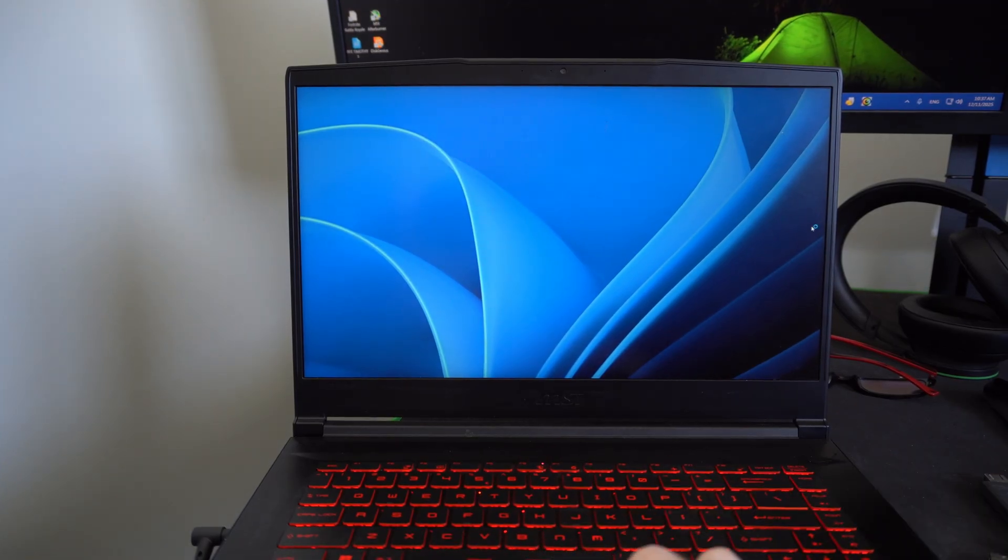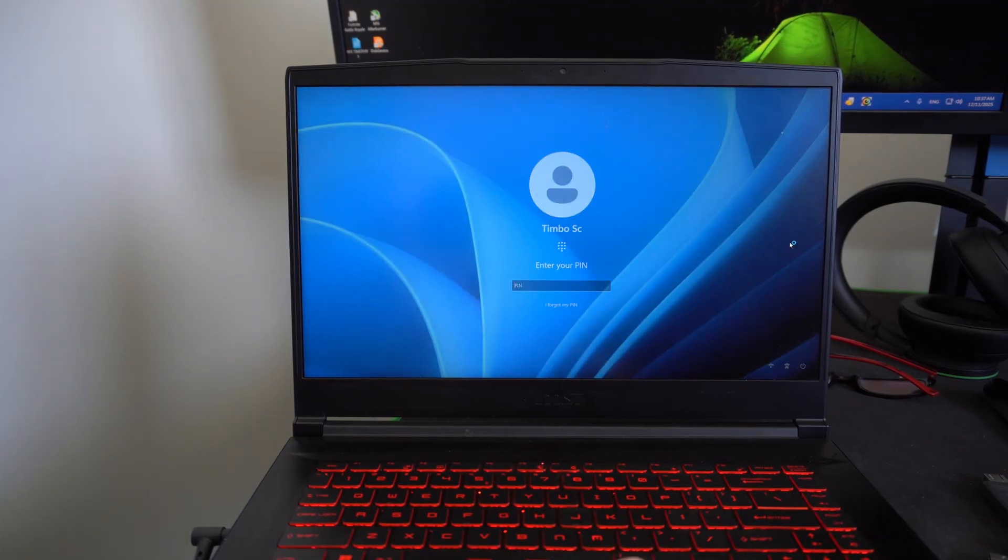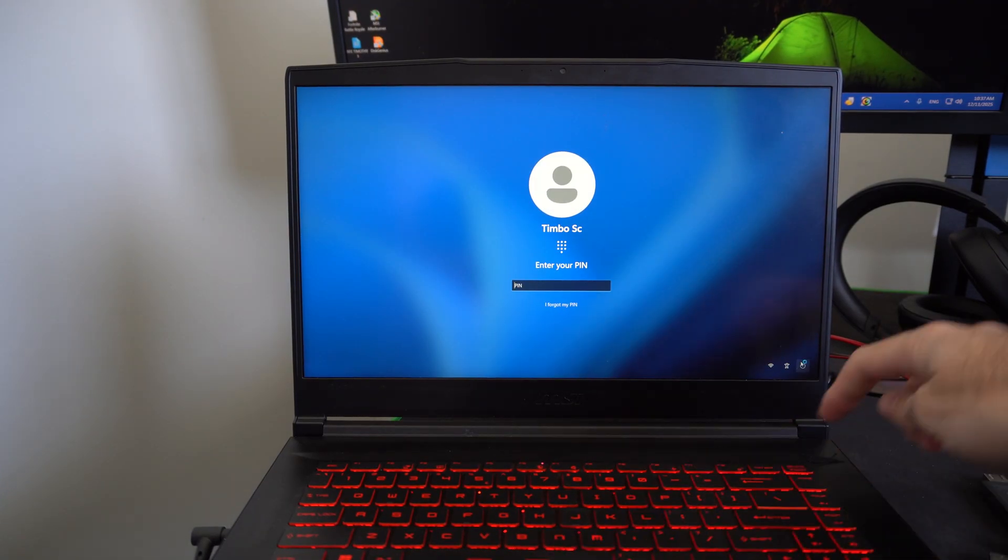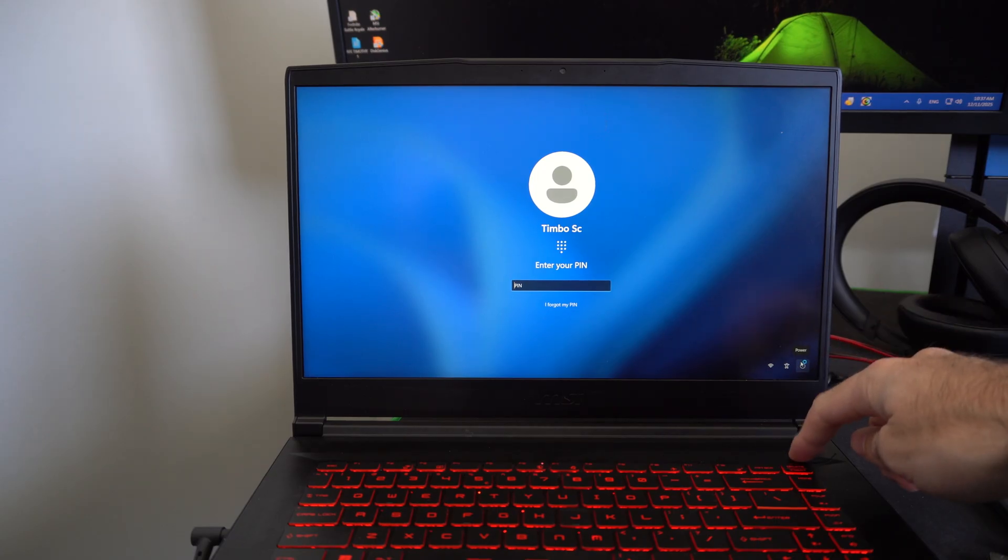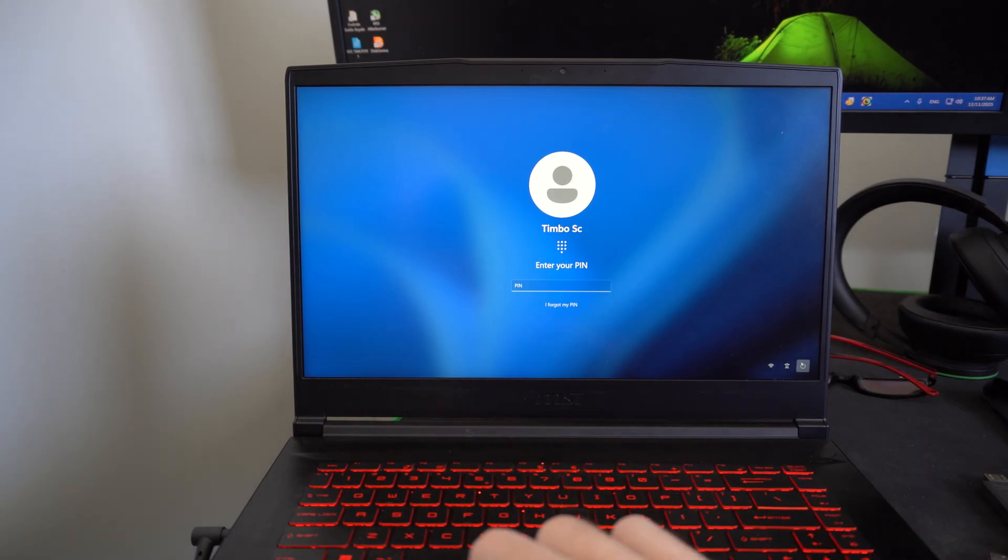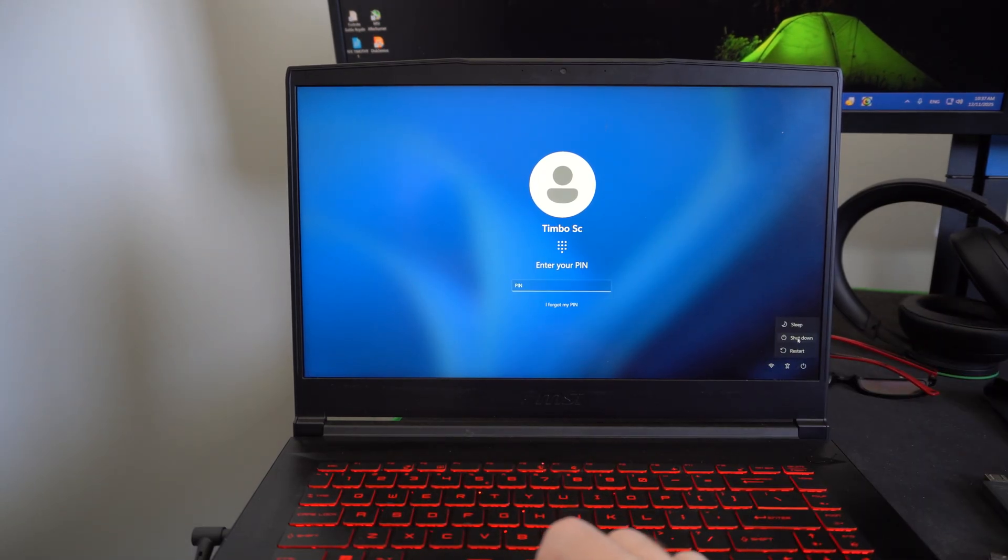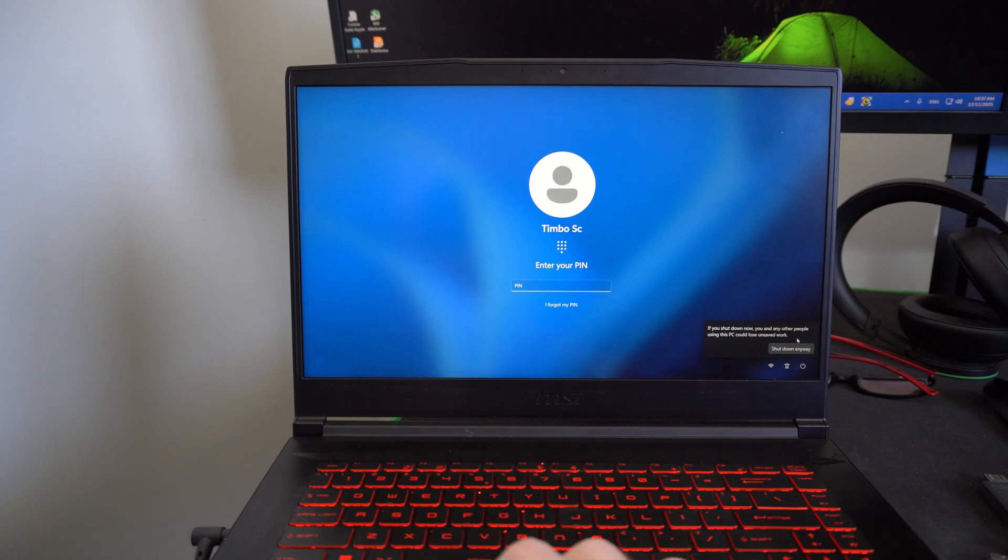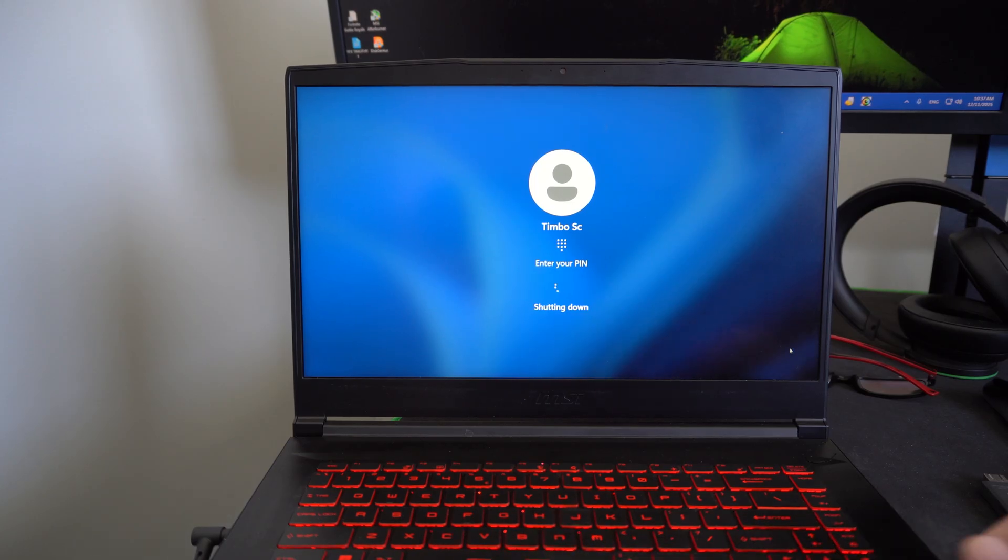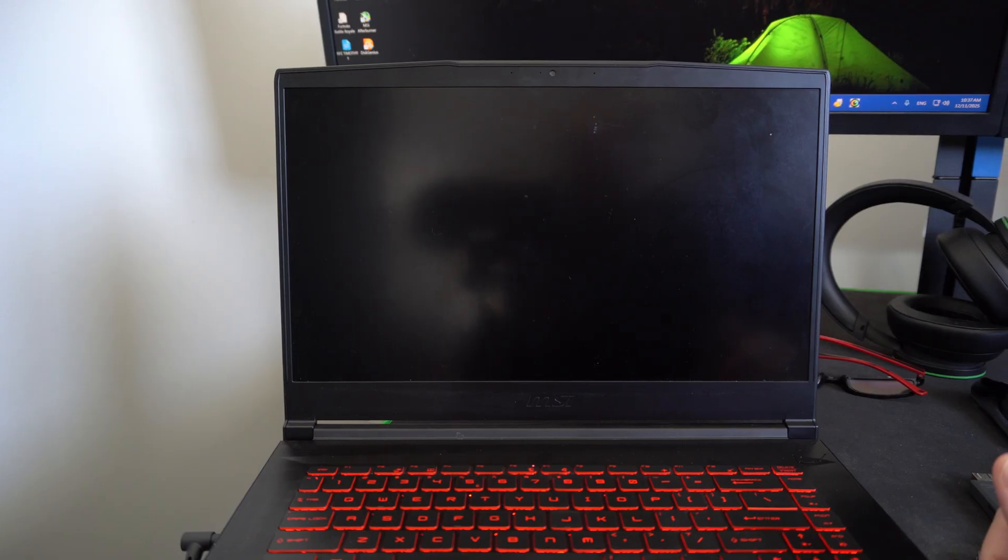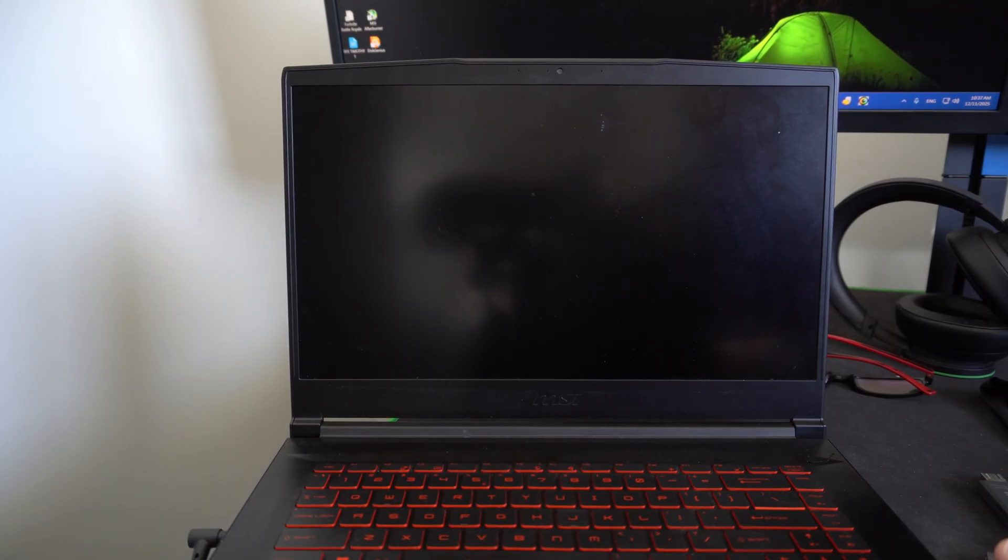So what you want to do is turn off your computer and you can hold down the power button right here and it should turn off. But since I have Windows up, I'm going to go to shut down and we can force it to enter the recovery mode rather easily. So what we want to do is interrupt the startup process three or four times.